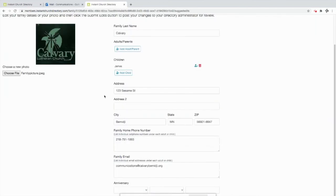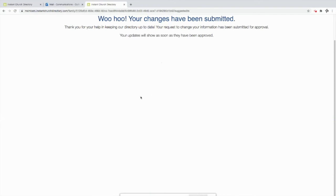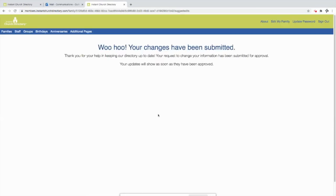Okay. So then if we've got all the information we want updated, we hit this button on the bottom called submit edits. Woohoo! Your changes have been submitted. And so what happens from this point is that those changes are sent to our office where they are confirmed and then eventually they'll be up on the directory.